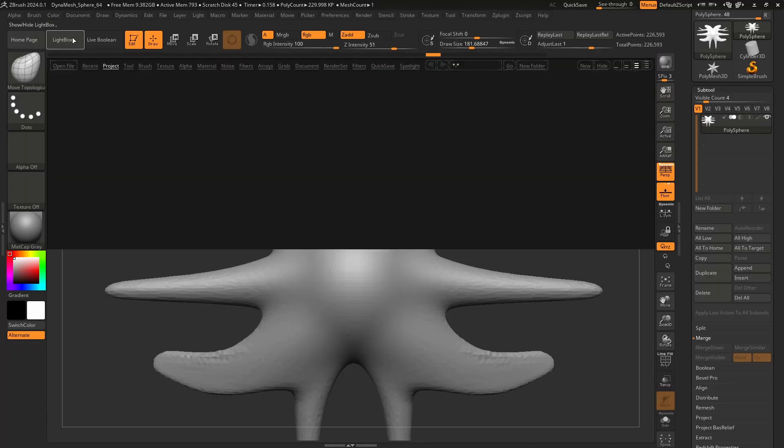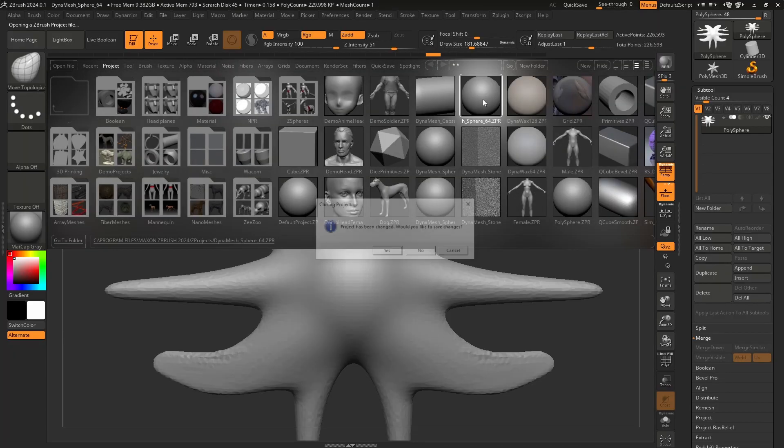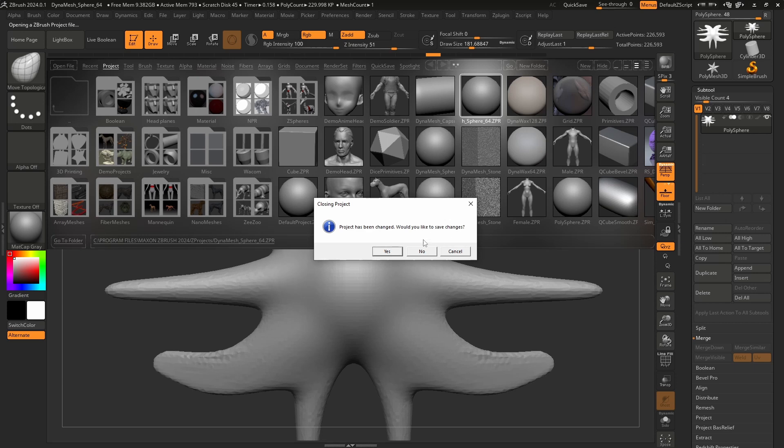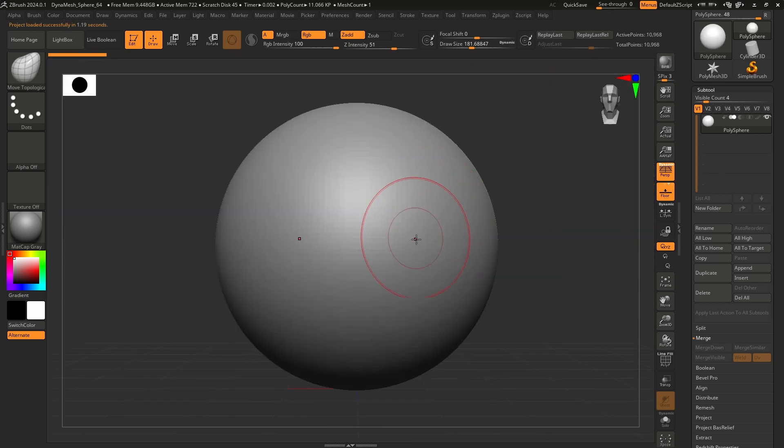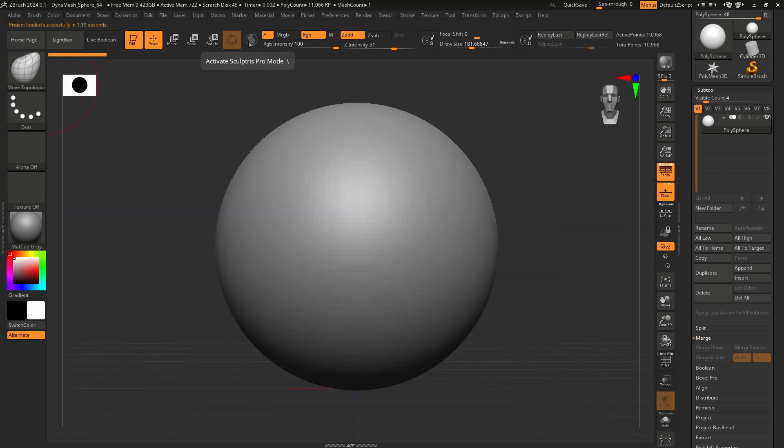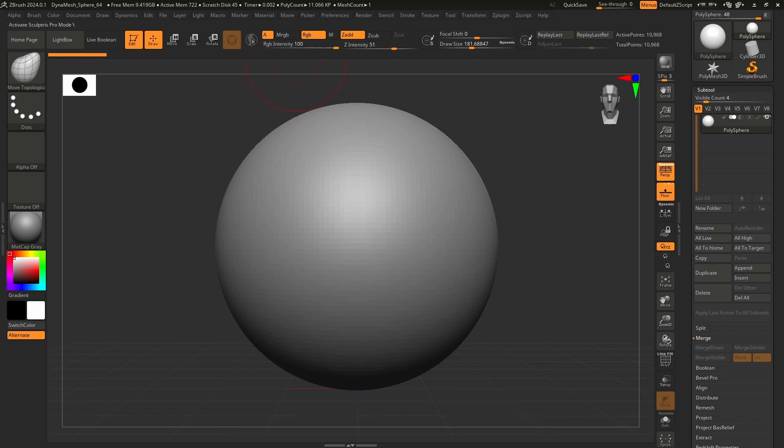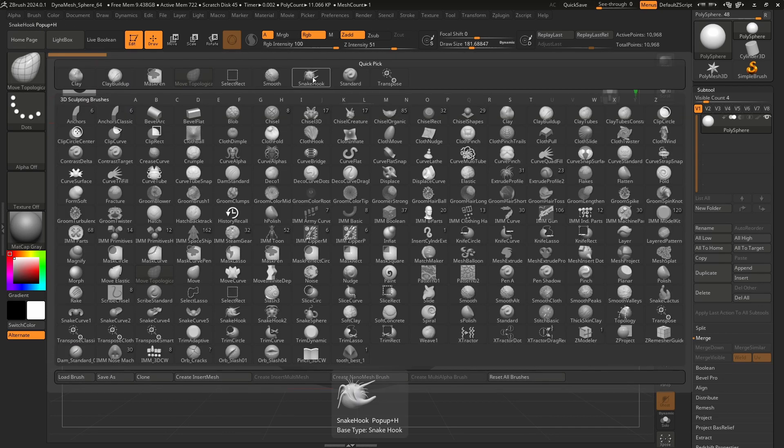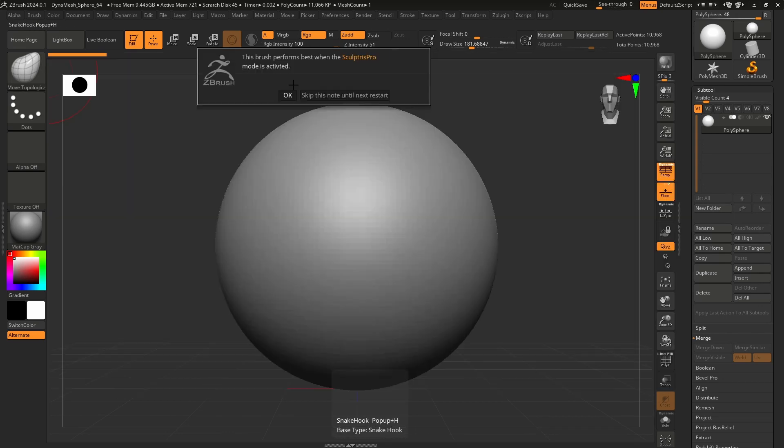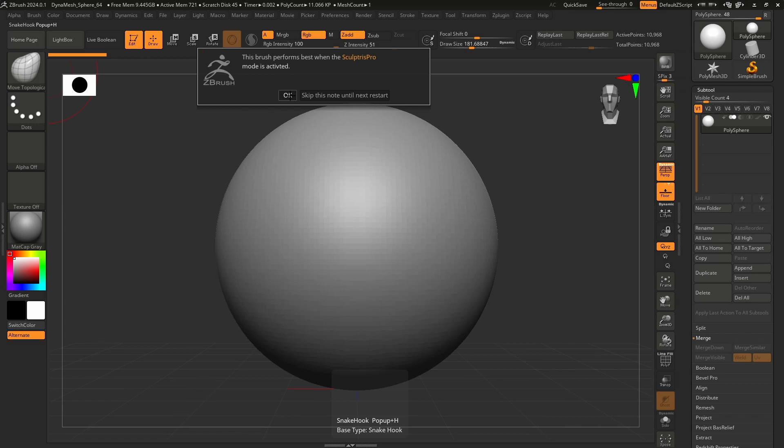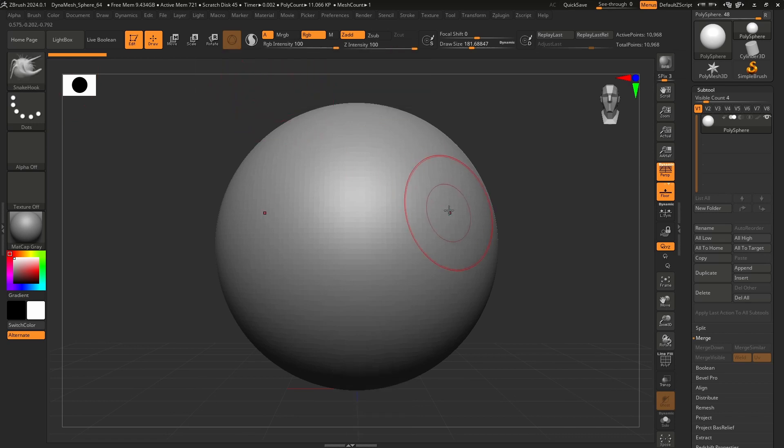Now, let's take a look at Sculptures Pro. I'm going to go to Lightbox. Let's double click the DynaMesh Sphere. No, I don't want to change or don't want to save. We actually cannot stay with the Move brush. Some tools, you cannot use Sculptures Pro. I'm going to go grab the Snake Hook. These are all recent brushes that I've used. And this actually tells us about Sculptures Pro.